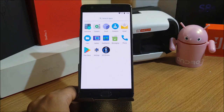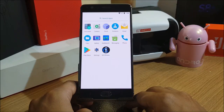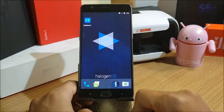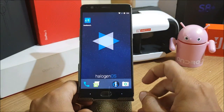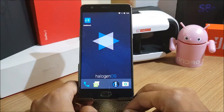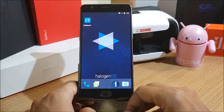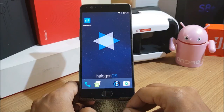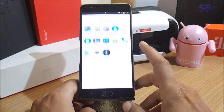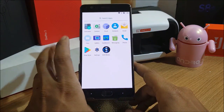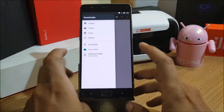Right now on my OnePlus 3T I am running Halogen OS, which is pretty smooth, and I've also made a video on this ROM. I have already downloaded the file, which I'll show you — it's available in my internal memory.